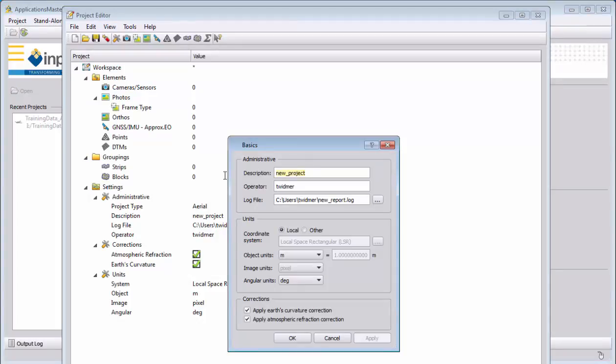The camera is a P65, so I will call the project, or the description, P65 example. I'm the operator, and I will keep the log file as standard.